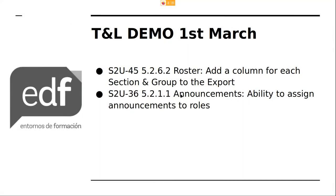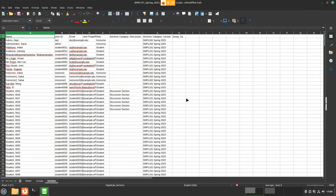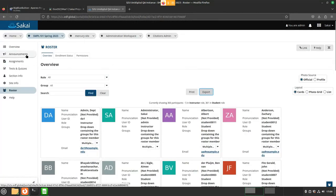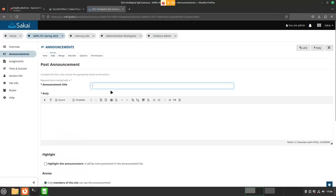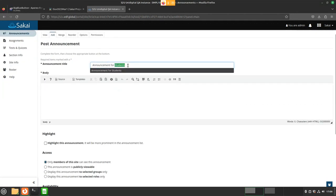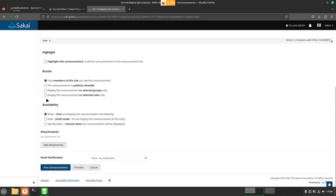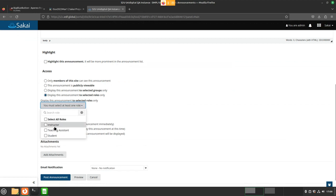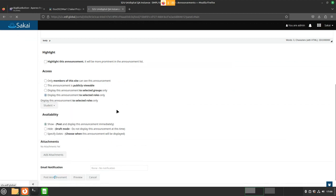The second item I want to show is announcements — specifically, announcements for each role. We can create announcements for specific roles. So now I'm admin, and I could add a new announcement — for example, 'Announcement for Students.' Here we have the selection 'Display this announcement to selected roles only,' and if I select that, I can choose the role — in this case, students — and post the announcement.